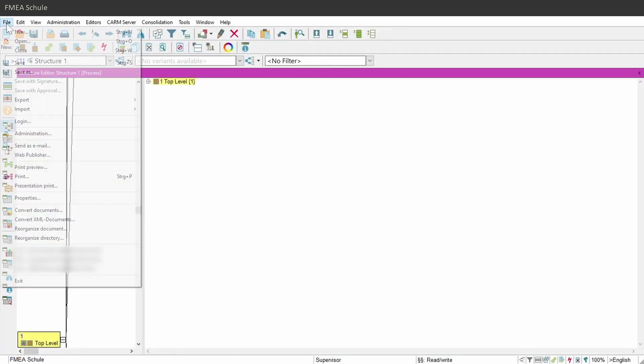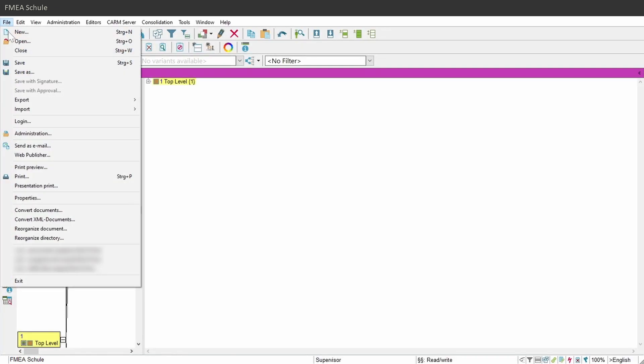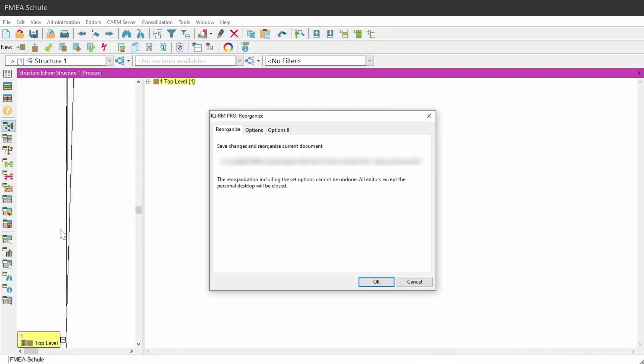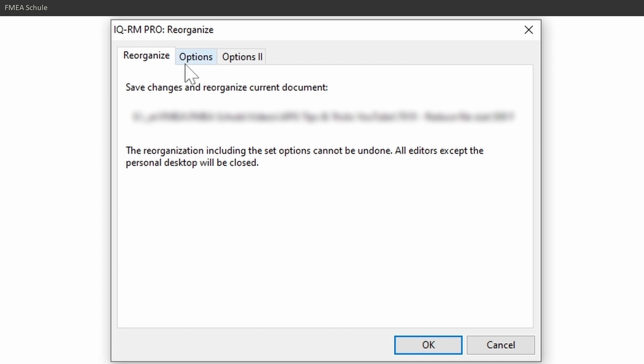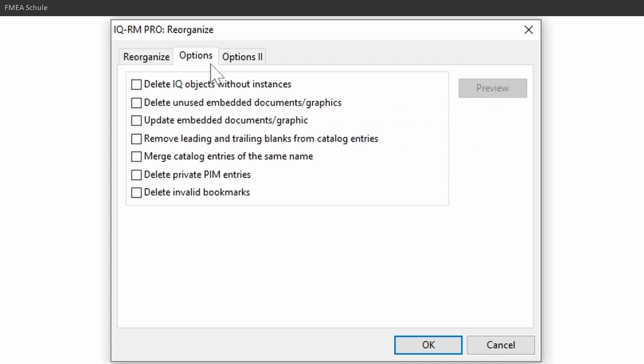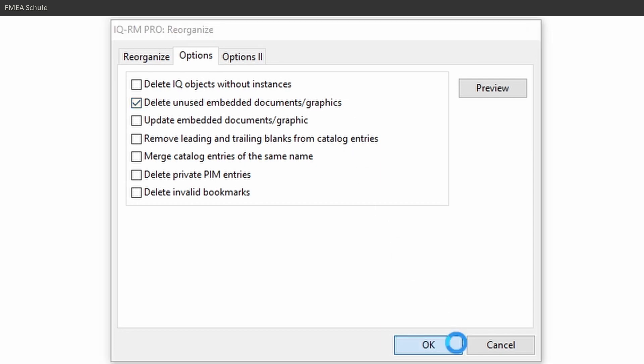For the second category, I will open again the Reorganize window, navigate to the first option tab and select Delete unused embedded documents graphics and confirm with OK.